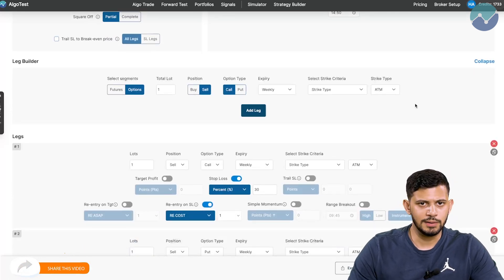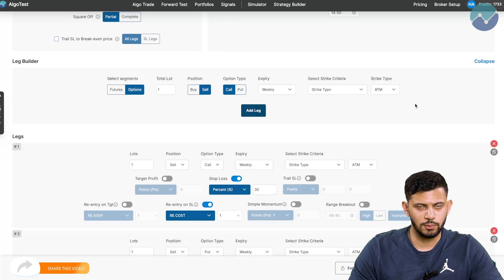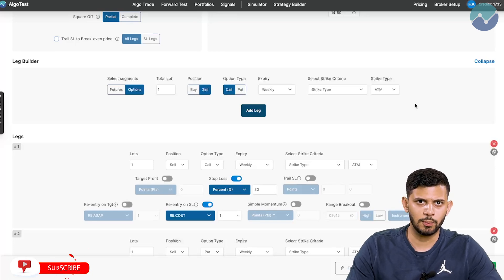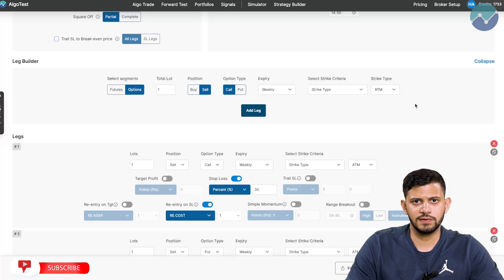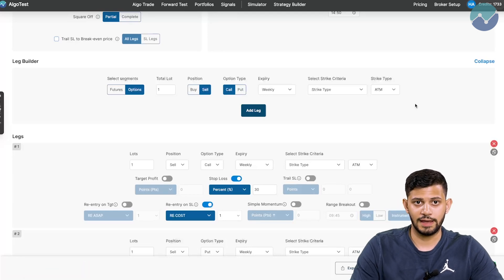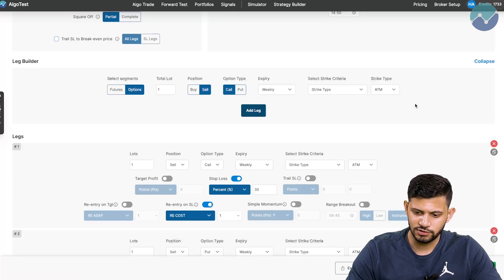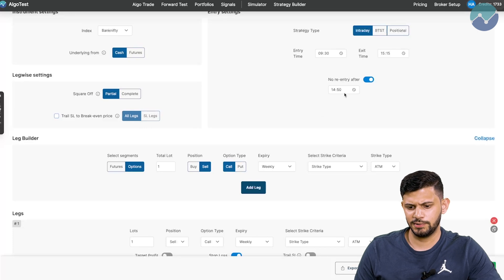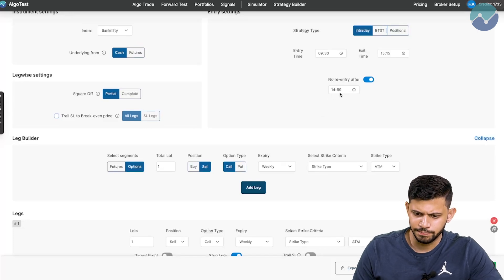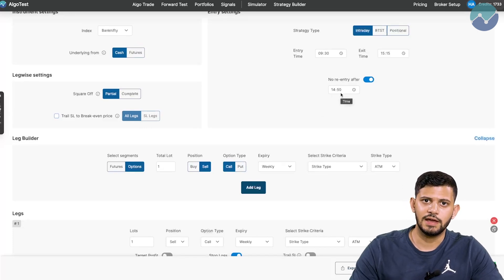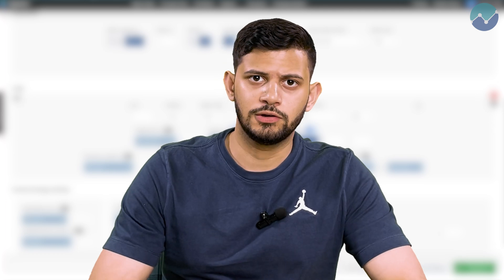Case number two: the re-cost price actually comes before 2:50 p.m. So let's say at 10 a.m. the stop loss was hit at 260 points, and then at 11:45 a.m. the price returned back to ₹200. Because this is a time that is less than the 2:50 p.m. prescribed, the entry will actually be executed. And that is how this feature works.